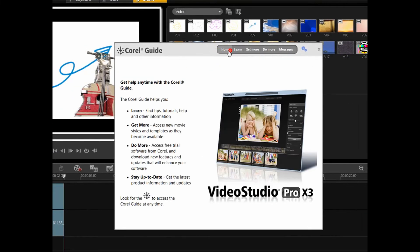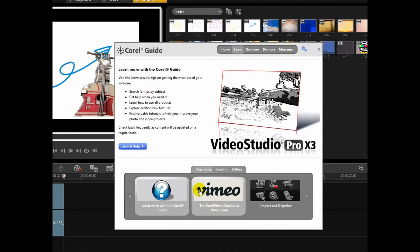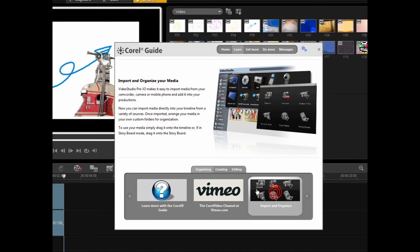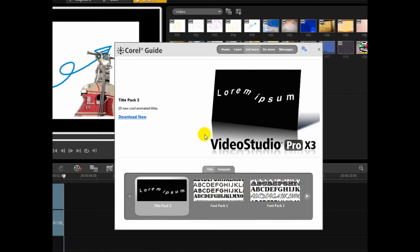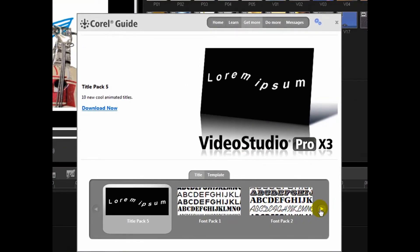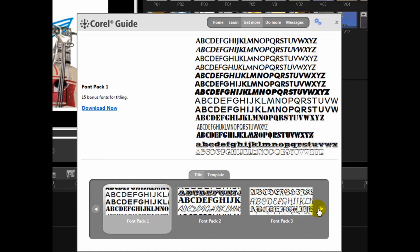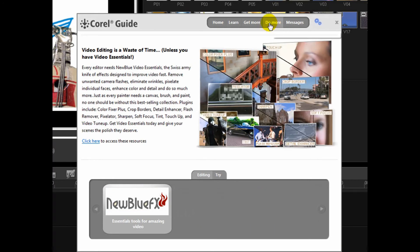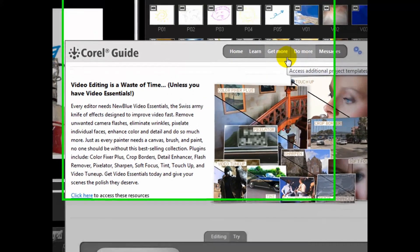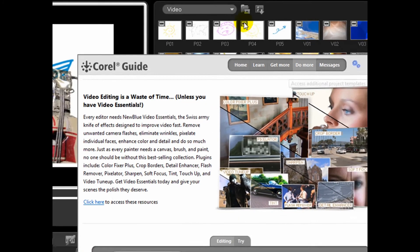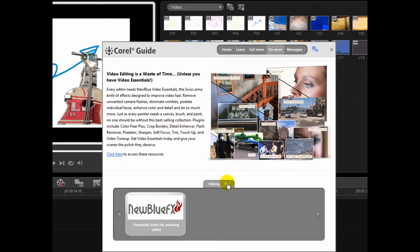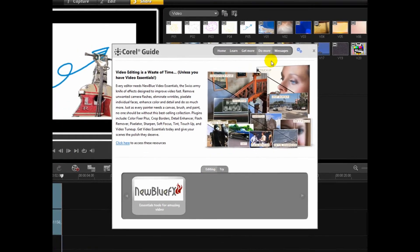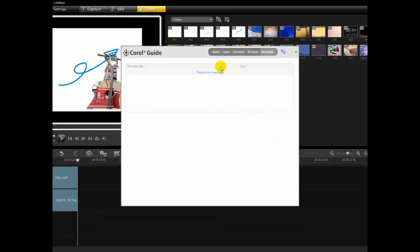So you open it. Go home. And it'll just kind of tell you what this does. It'll learn. It'll give you quick tutorials. How to do everything. It's written. It's not shown. Get more. This little strip. See right here. I didn't see this before. But it gives you updates. And add-ons and stuff. Do more. How to do more with your editing I guess. And then messages. Any messages that Corel has to give you. So that's basically it.